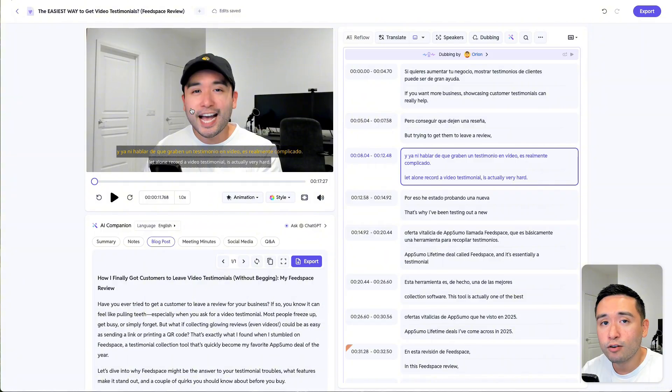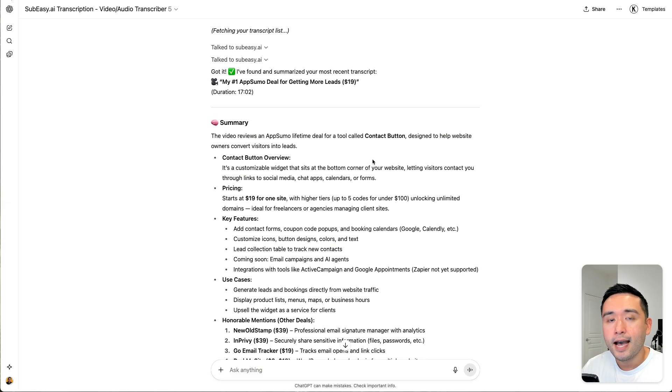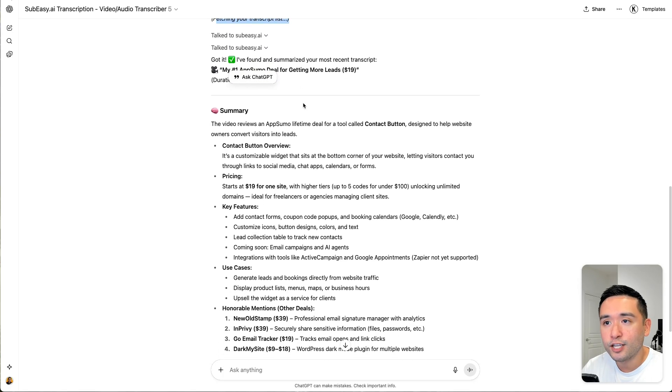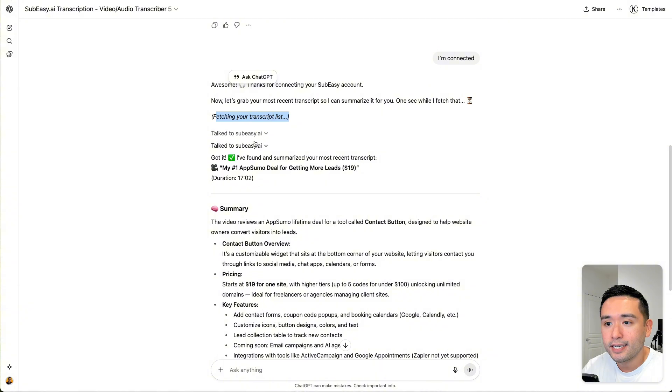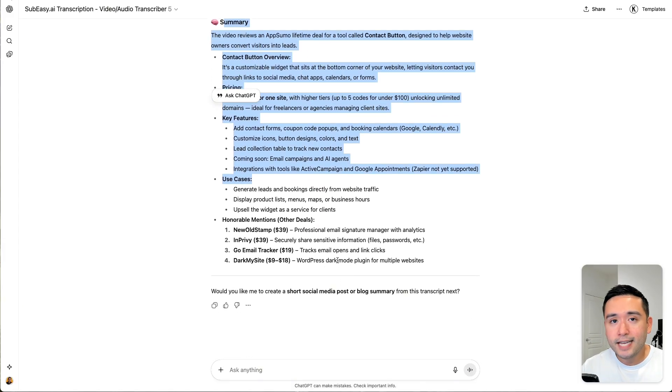You can also send this video transcription into ChatGPT. This feature is essentially a custom GPT — you need to connect your SubEasy account with this custom GPT and it'll fetch your transcript so you can ask it anything you want. For this video, I asked it to give me a summary, and ChatGPT took a look at the transcript and gave me this entire summary. Keep in mind that if you are on the free version of ChatGPT, you will be limited in how many times you can prompt it before you need to wait. If you truly want to chat with this custom GPT, you will need the paid version of ChatGPT.